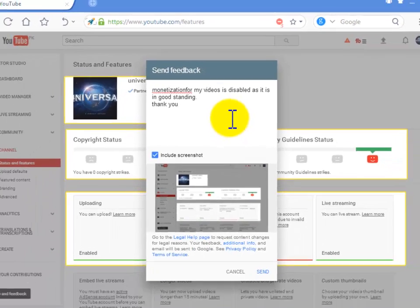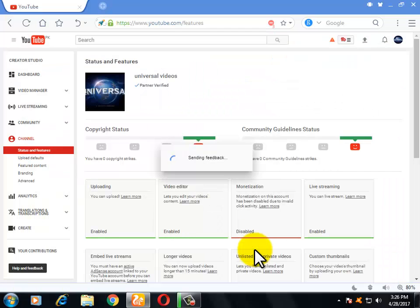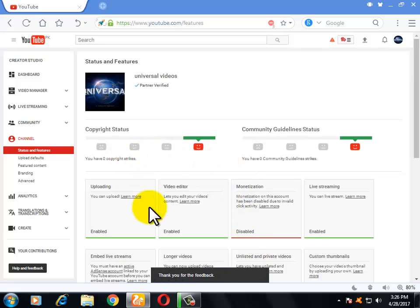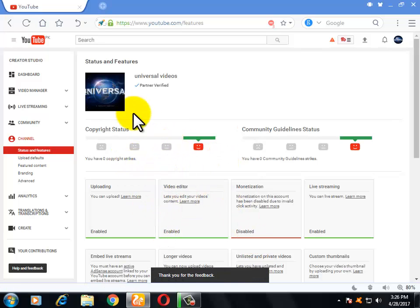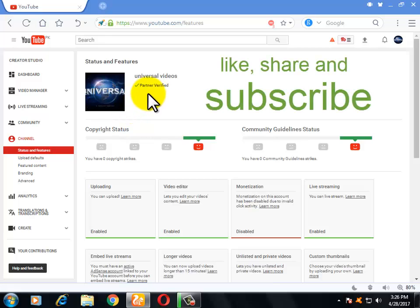Now what will you do? You will just click on Send and it will send the feedback to YouTube. After seven days, means after a week, you will be able to monetize your videos.